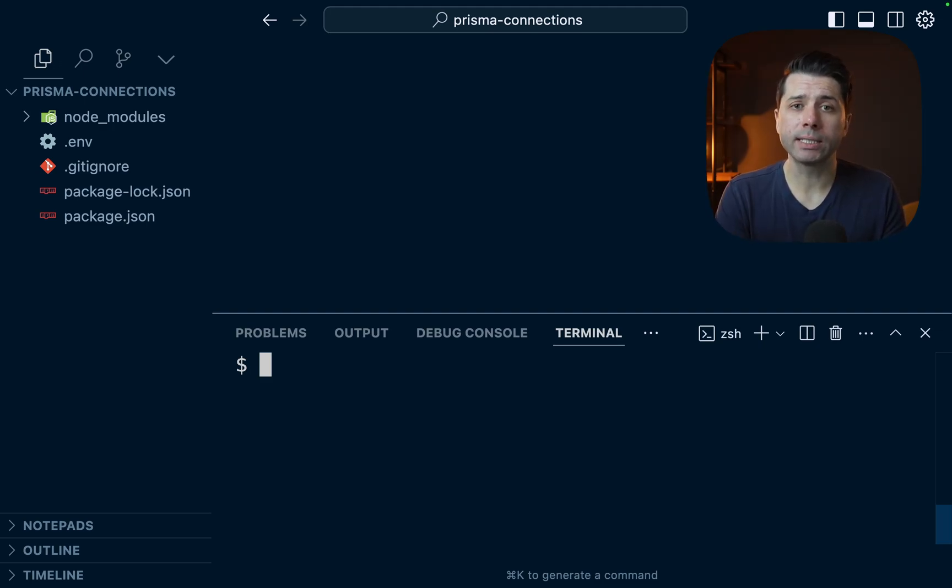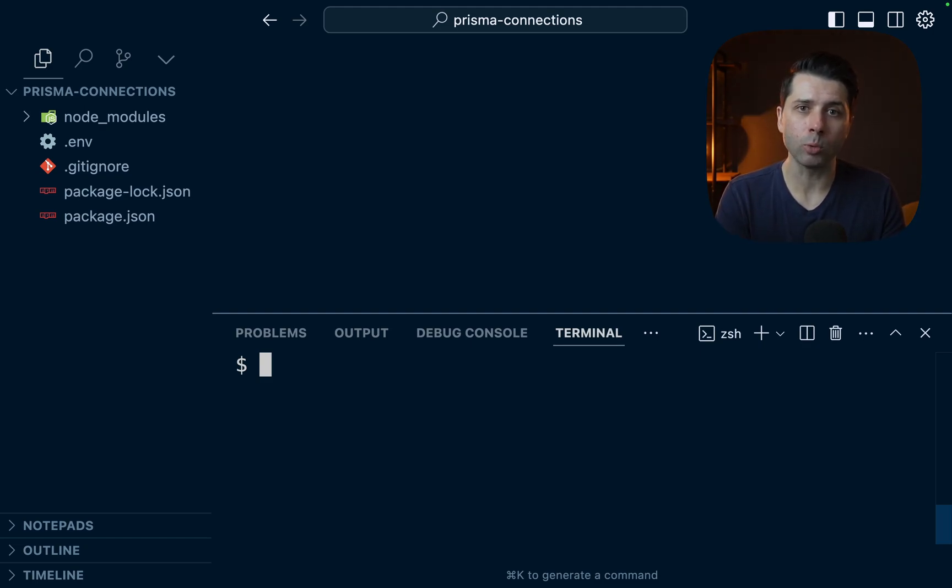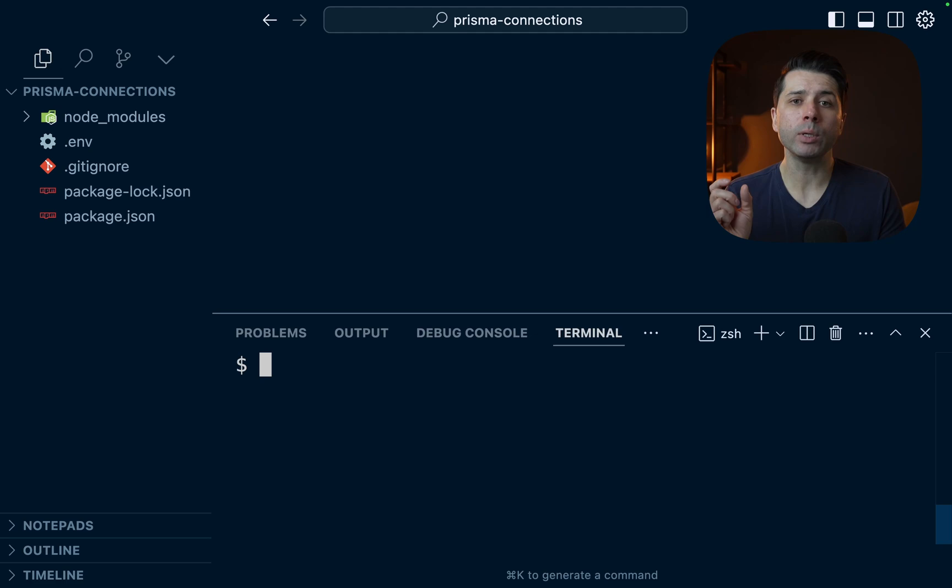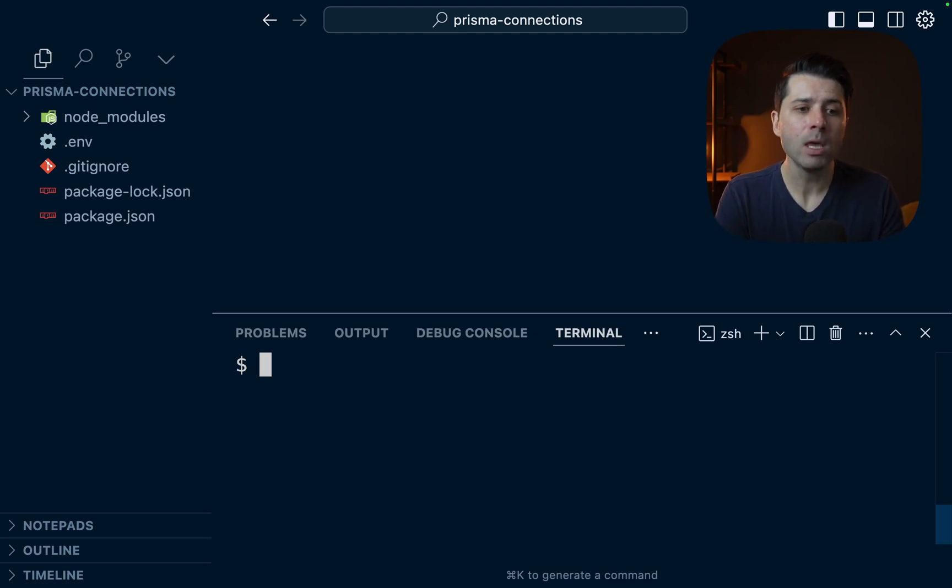So the connection string itself is going to look different, and we won't be able to use it from TablePlus or Datagrip or some other SQL editor. But if we do have a need to get directly to our database, there is a way to do so, and we're going to take a look at that today.